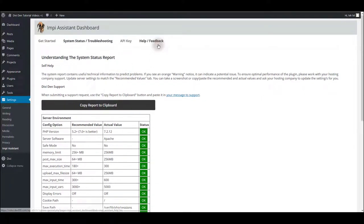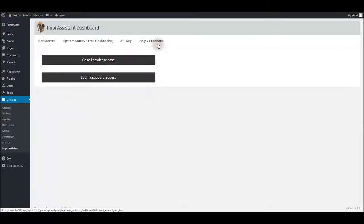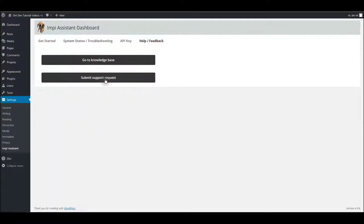Also, there's a help and feedback tab and you can submit your support request using this button here.